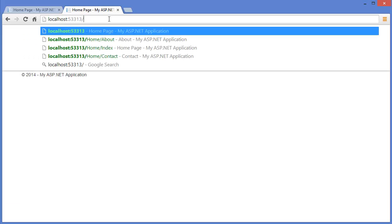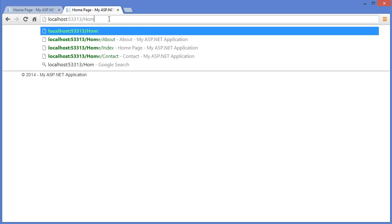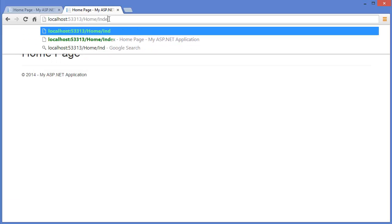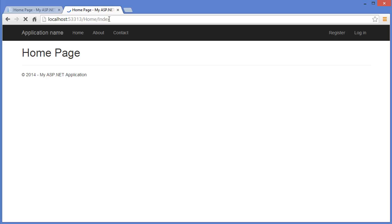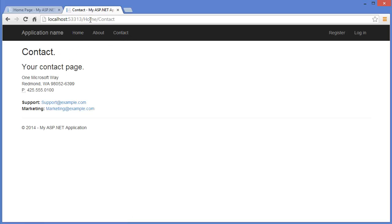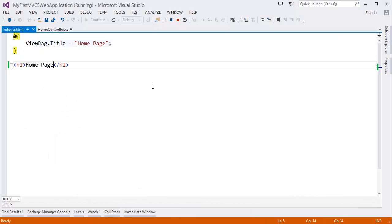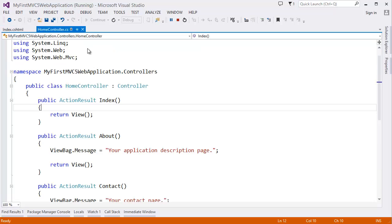That means our default controller is home and our action is index, so that means this one. And this is our contact, so home which is controller and contact which is action.